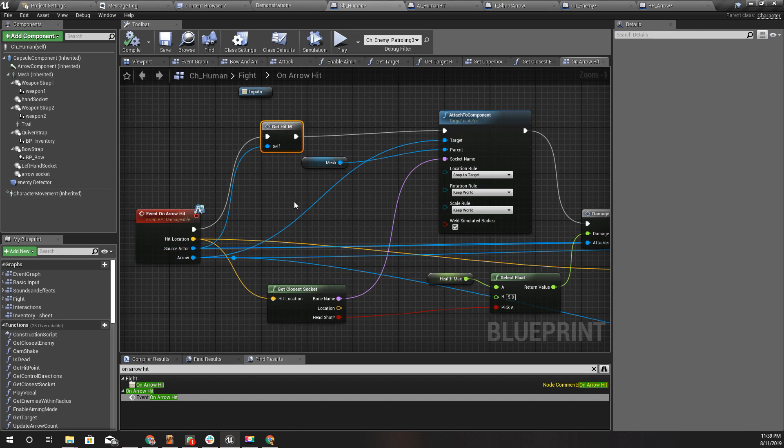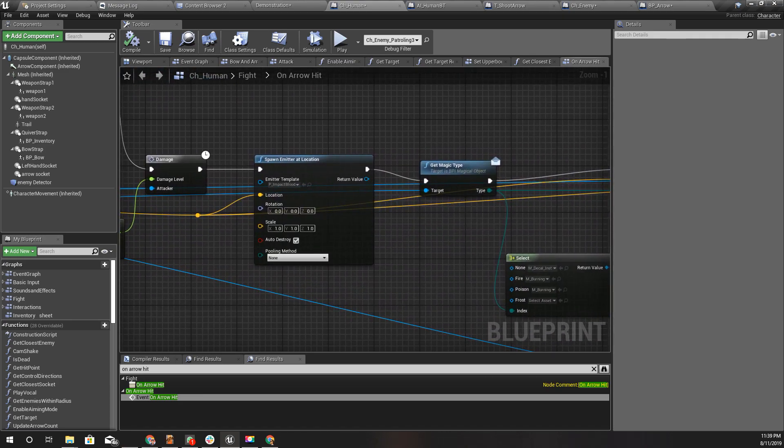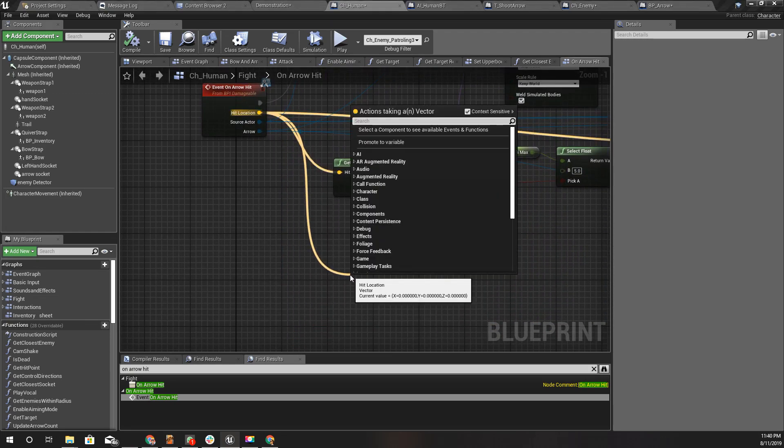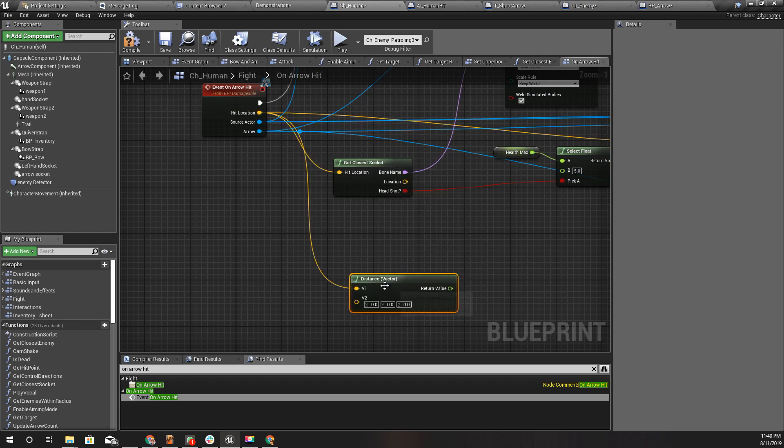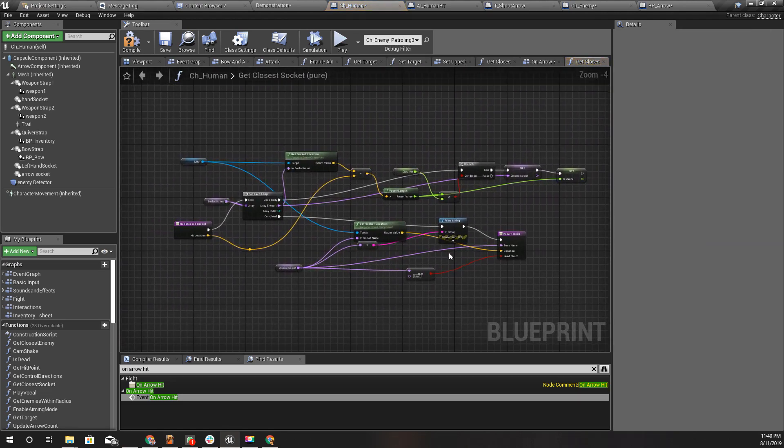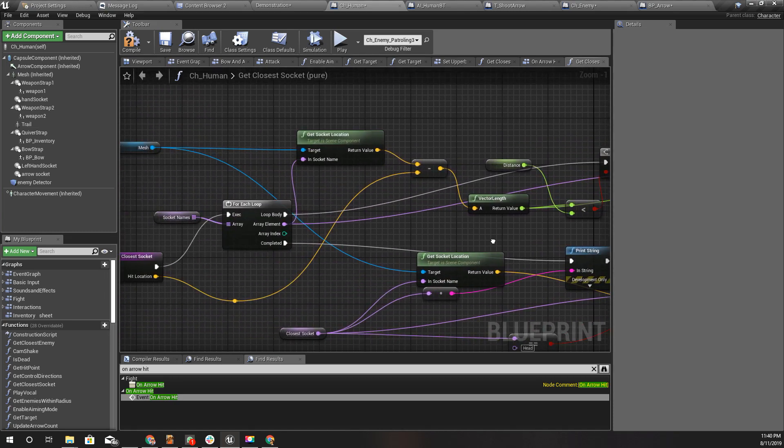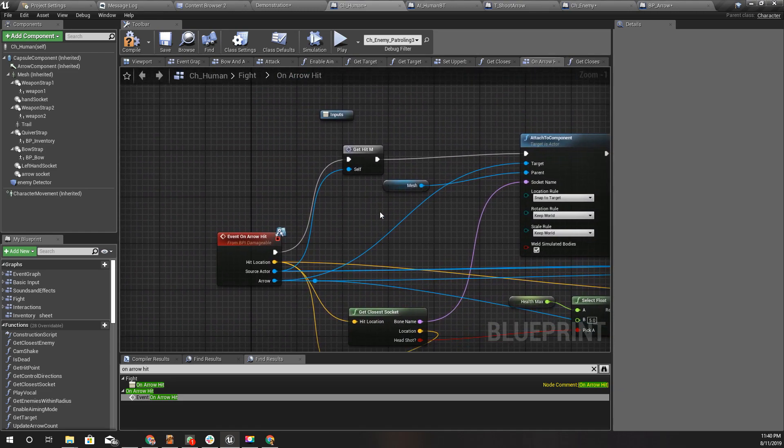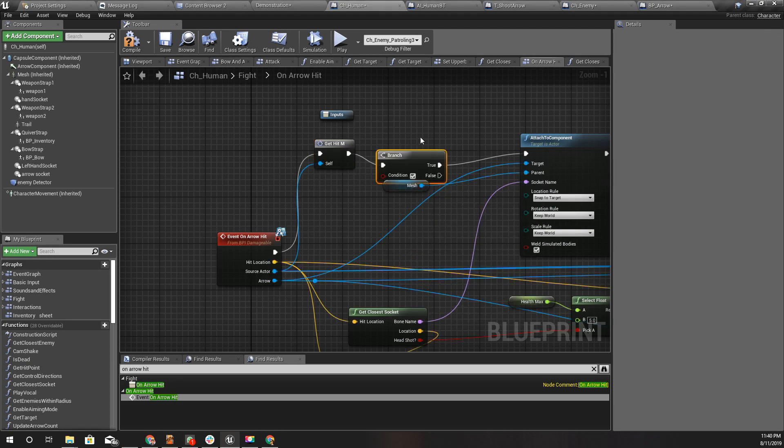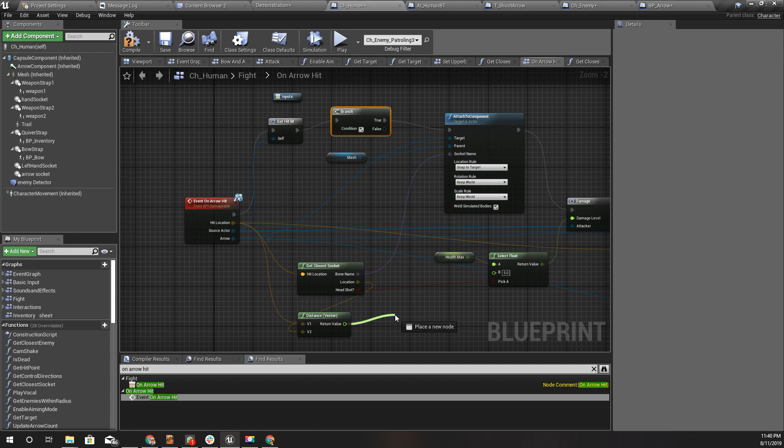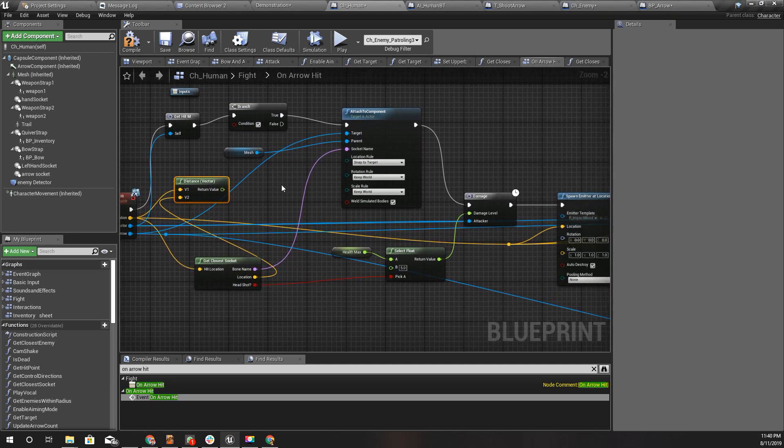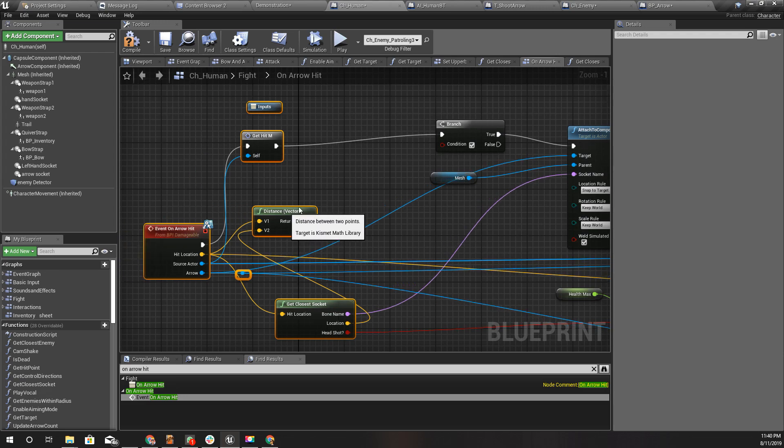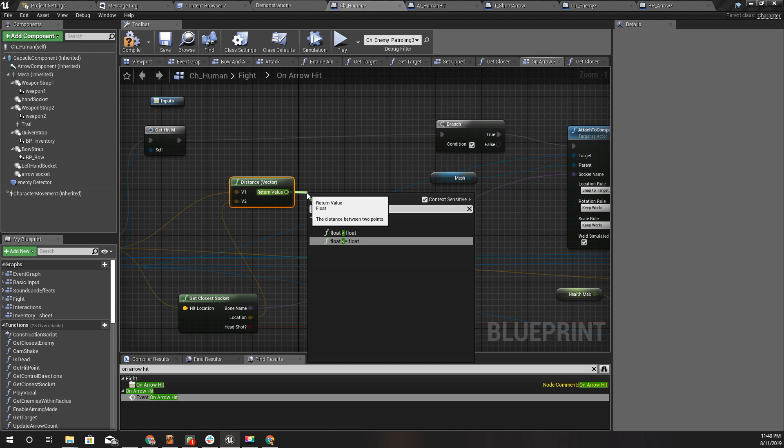Here we get the call, this get hit macro, and we get this closest socket and attach the arrow to that socket. But before doing that, I think we should check the distance between the closest socket and arrow hit location. Let's get the distance from hit location to this location. I'm returning the socket location. Then let's add a branch like this.